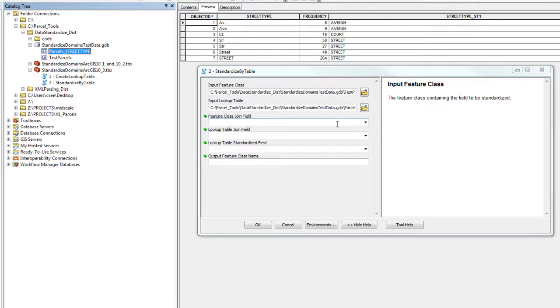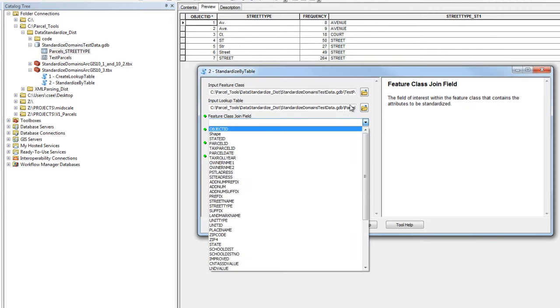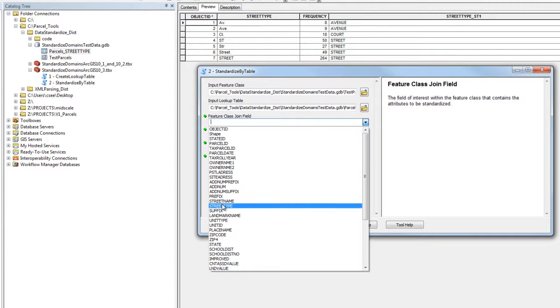Our feature class join field will be the field that we wish to standardize. In this case, we're using street type.